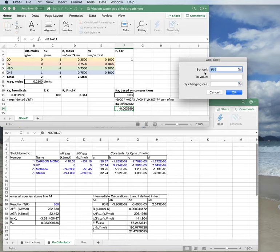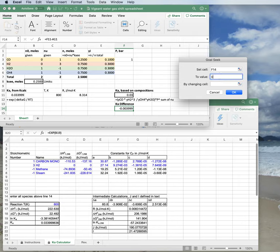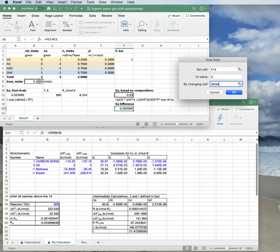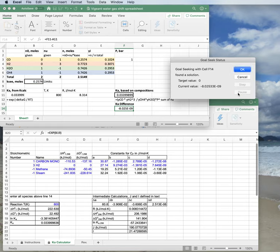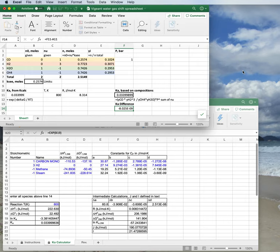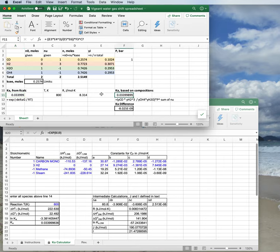Here we go. Goal seek. And I want to set Ka difference, so F14 in my case, to value 0. I want no difference between the two Ka's by changing cell the xi cell. And I hit OK. And it gets me something pretty close. You see my two Ka's look a lot alike. So that's good. And now I have a value for xi.